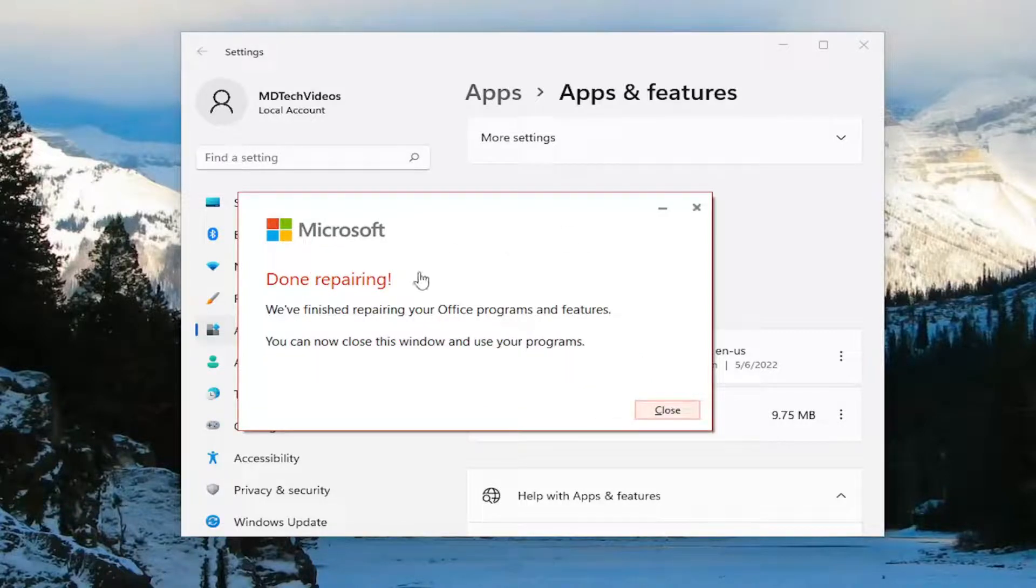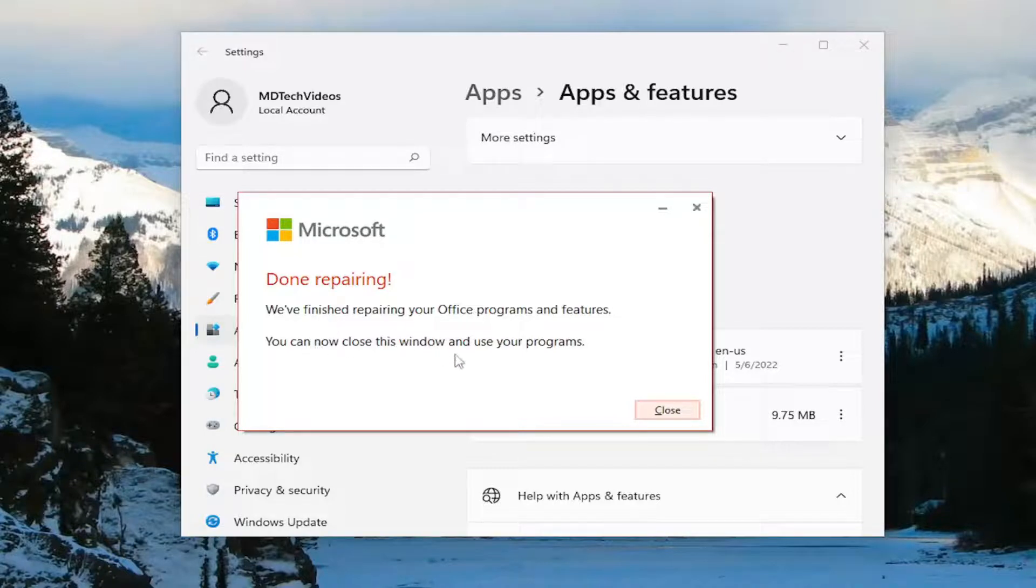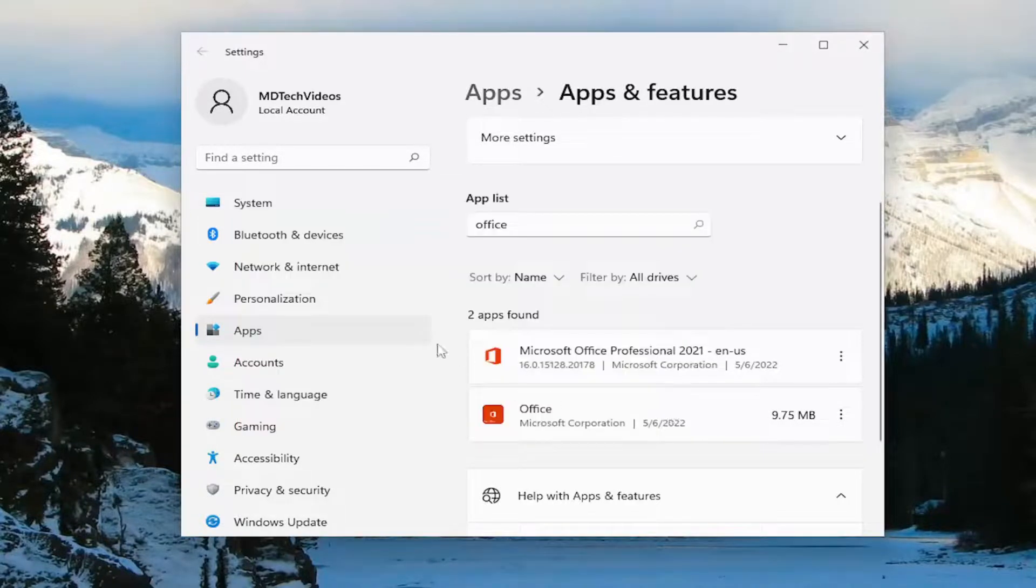Okay, so this is done repairing. We've finished repairing your Office programs and features. You can now close this window and use your programs. Select close.